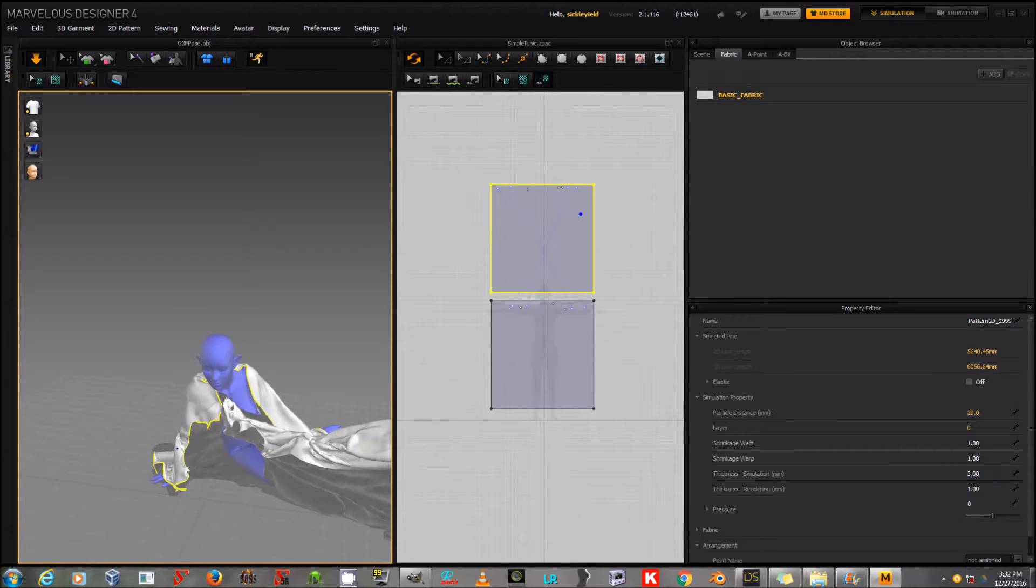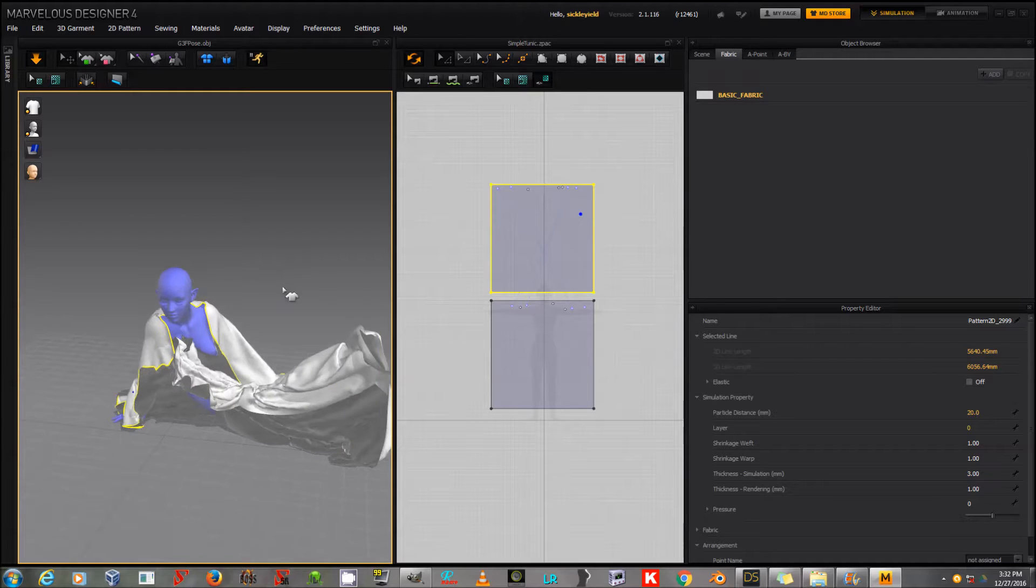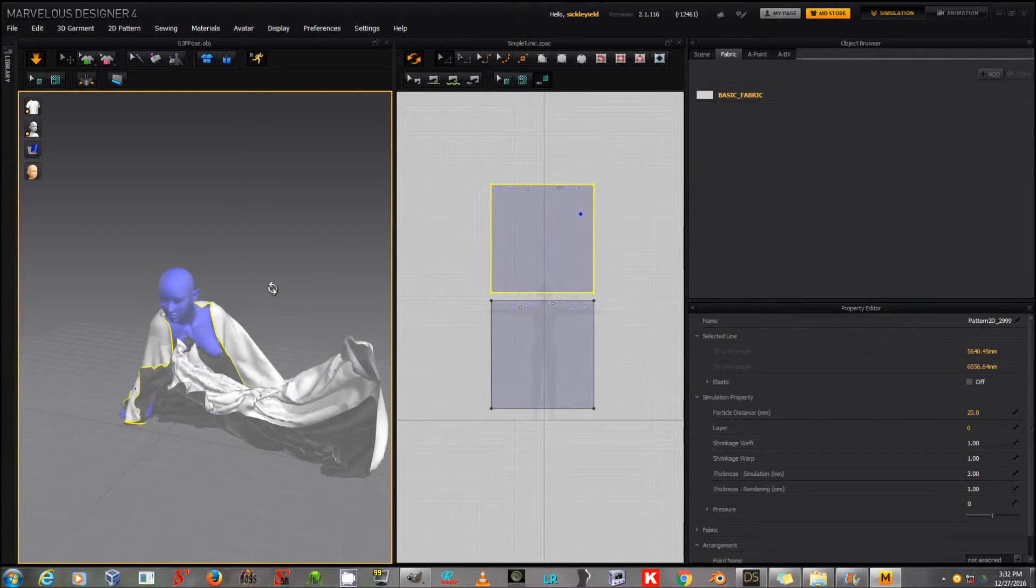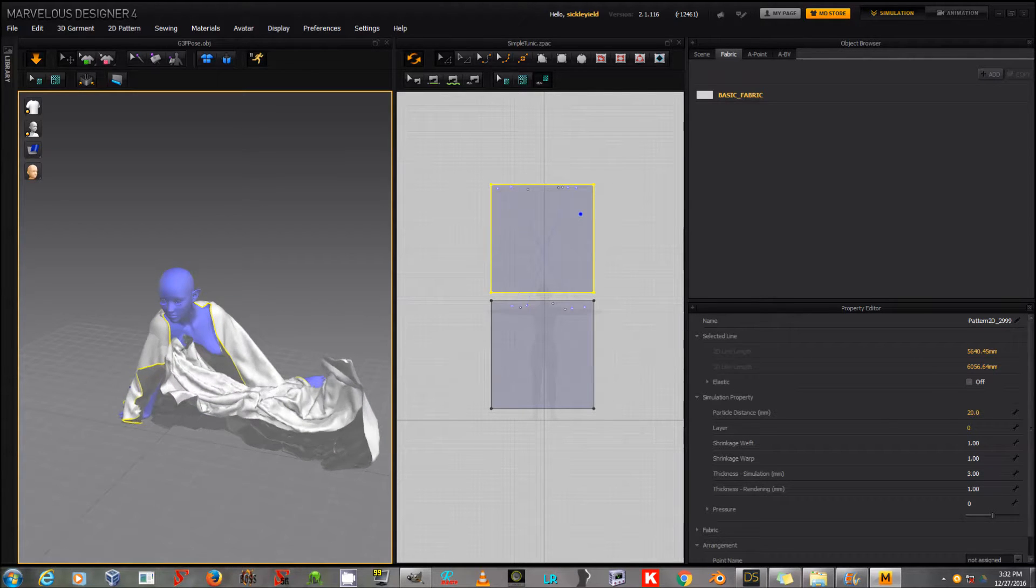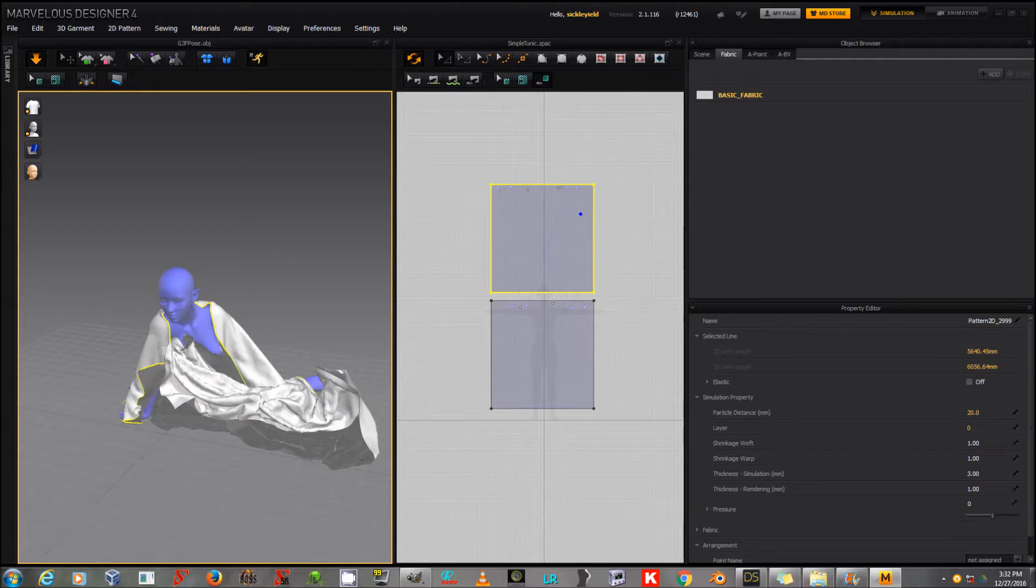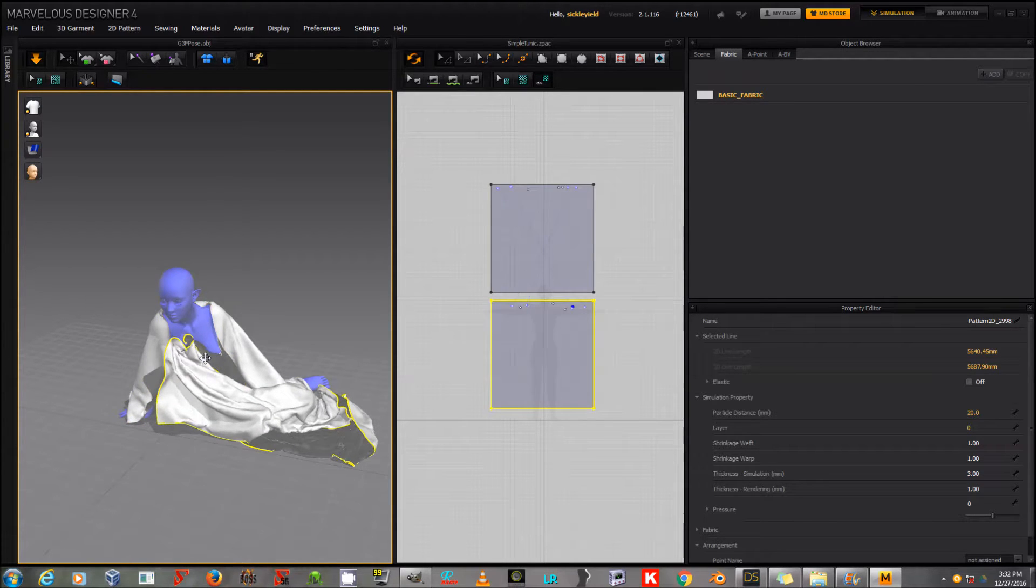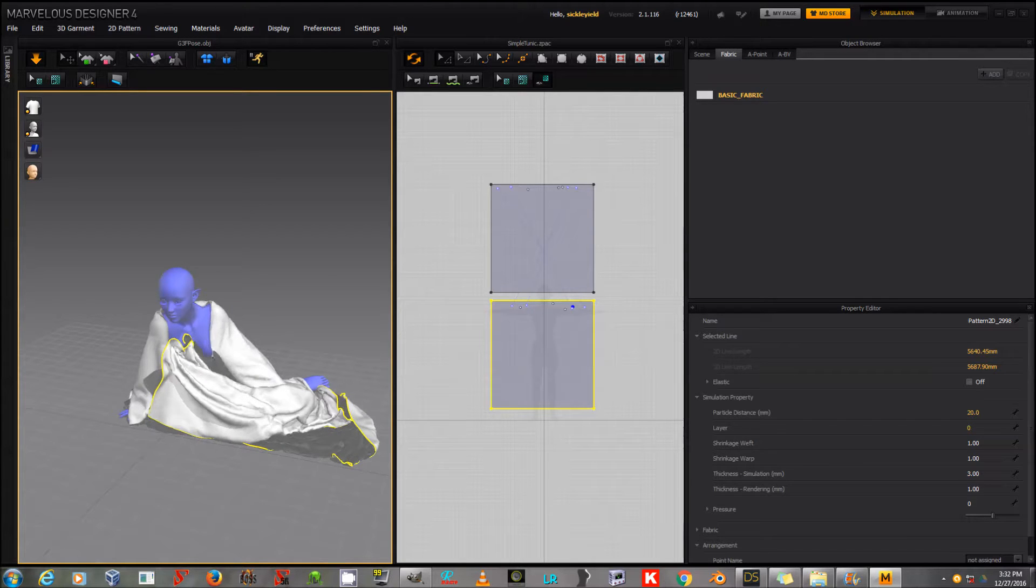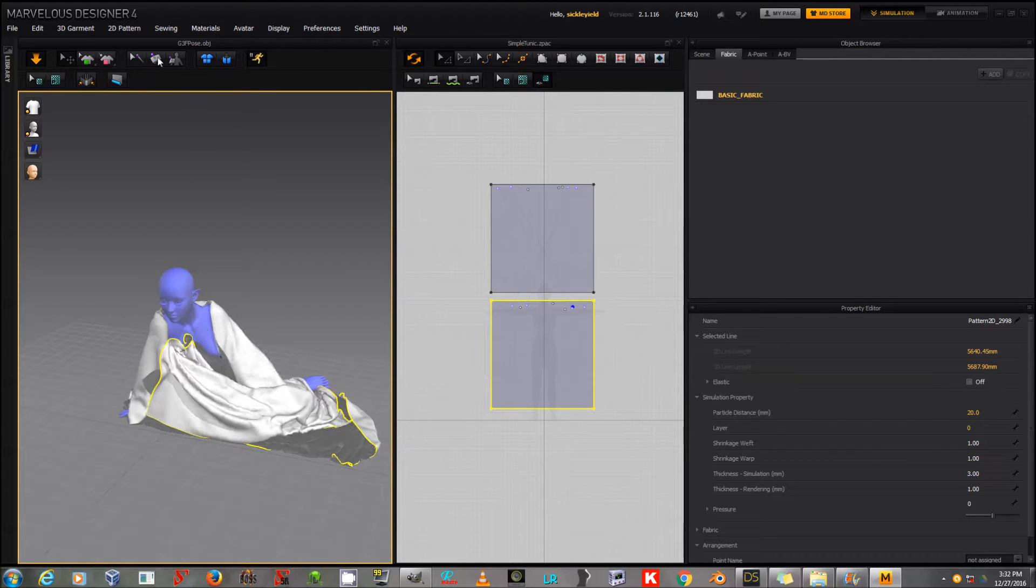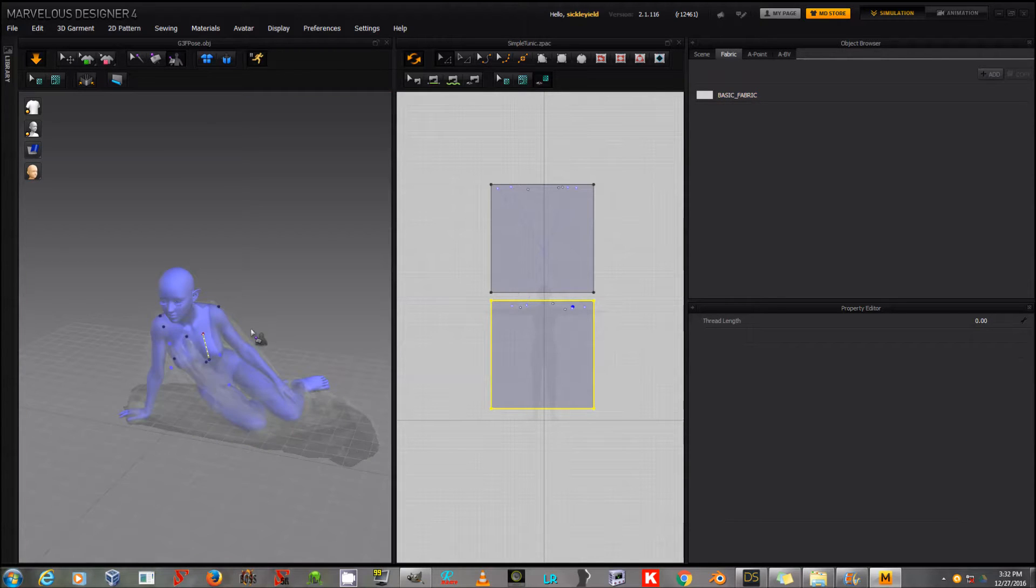And sometimes something like that happens where it flies madly over to the right for reasons that I don't understand. But you're going to get that with any cloth simulation. The nice thing about Marvelous Designer is that it is uncannily fast. And I'll just wait for that to re-assume something like a position related to gravity.